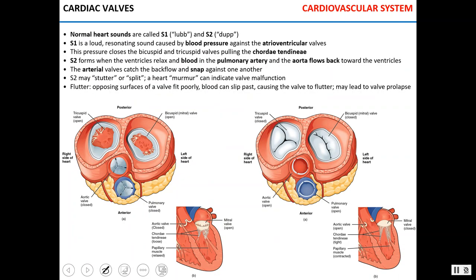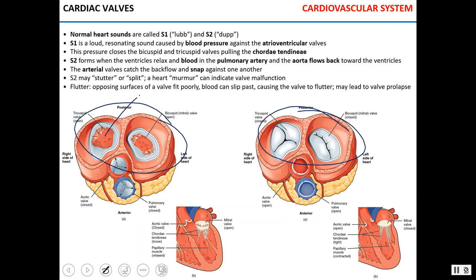Cardiac valves make sounds called lub and dub. The first sound, S1, is caused by pressure building up in the ventricles and closing the atrioventricular valves. The second sound, S2, is formed when the ventricles relax and blood in the pulmonary trunk or aorta flows back toward the ventricles and closes the semilunar valves. The valves snap against each other and make the dub sound. If the second sound is stuttering or murmuring, it indicates malfunction of the valve.